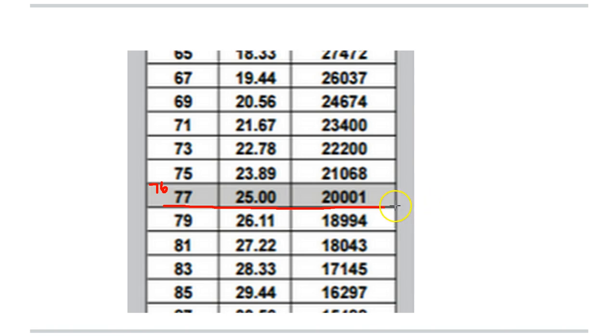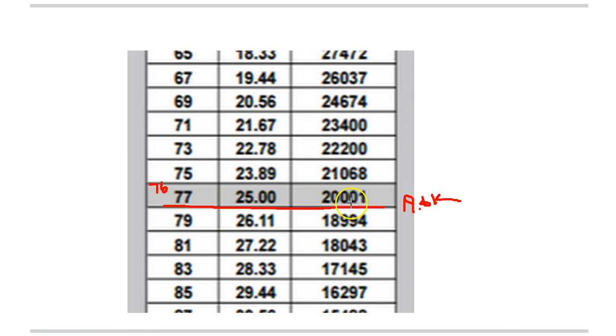So we had 19.6 k-ohms, and we were right at 76 degrees. The thermistor is reading within a degree or two of where it should, so we can assume at this point that that thermistor is good.